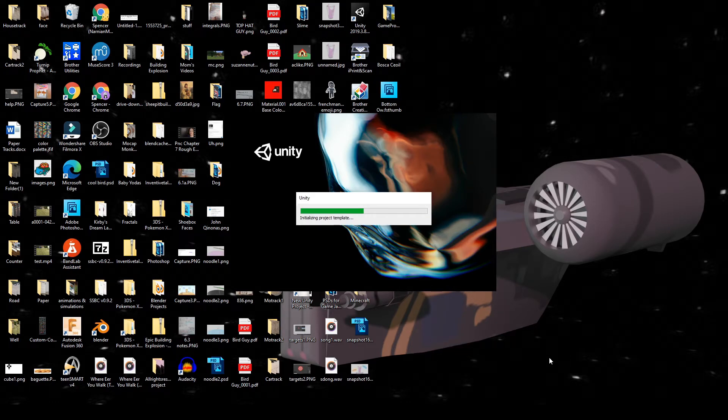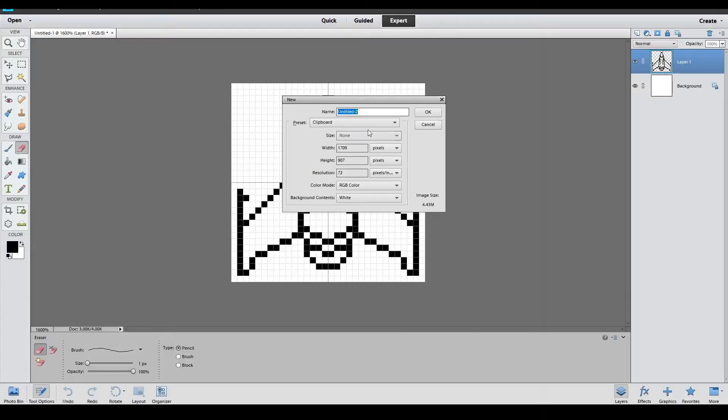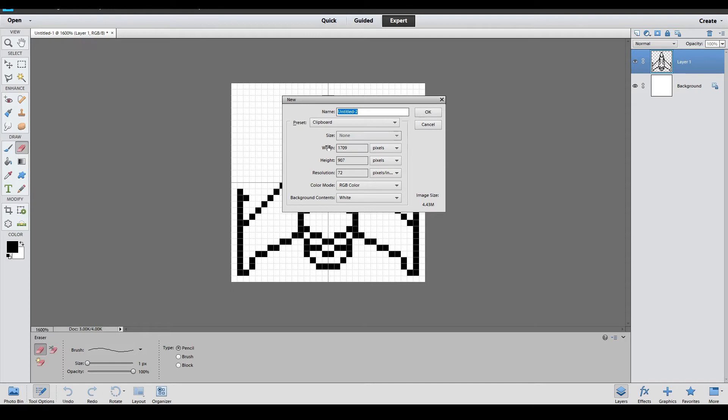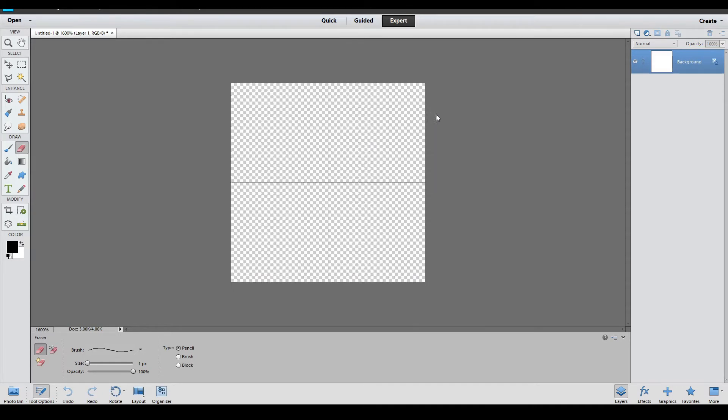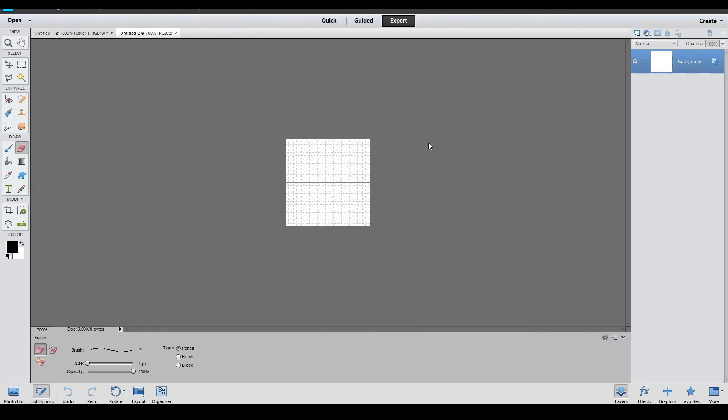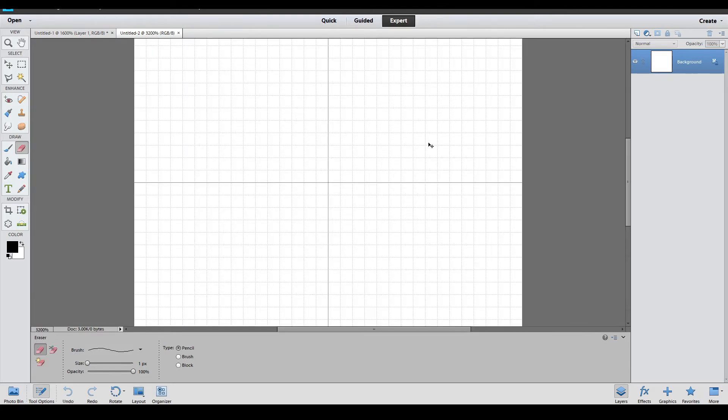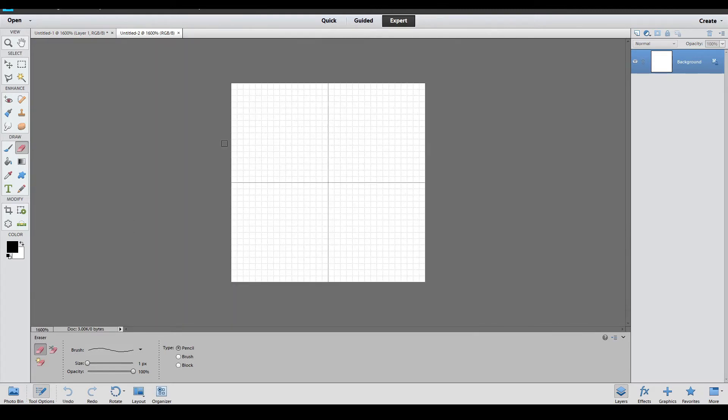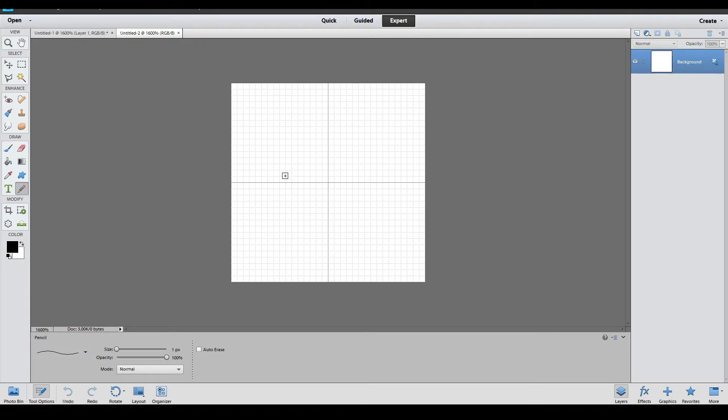Open up Photoshop or whatever software you use to make your sprites and make a 32 by 32 document. That's what I'm going with - you can go 16 by 16 or 8 by 8. Then just make a spaceship. I like to go with the body first, make it symmetrical because it's easiest that way, and then just keep going.